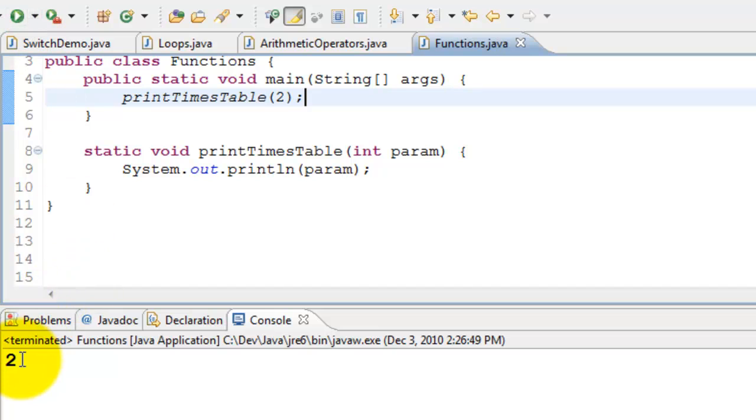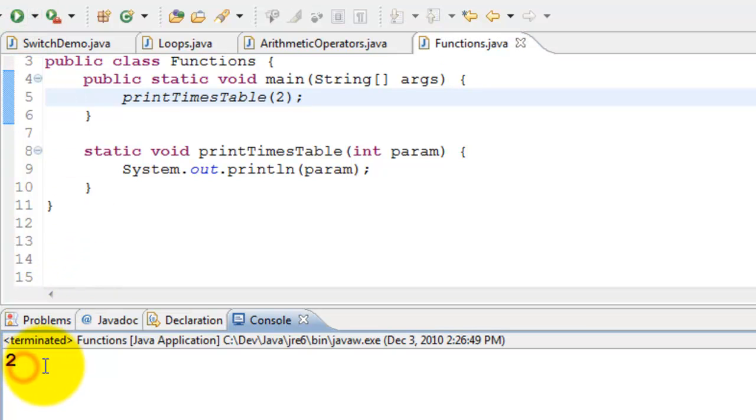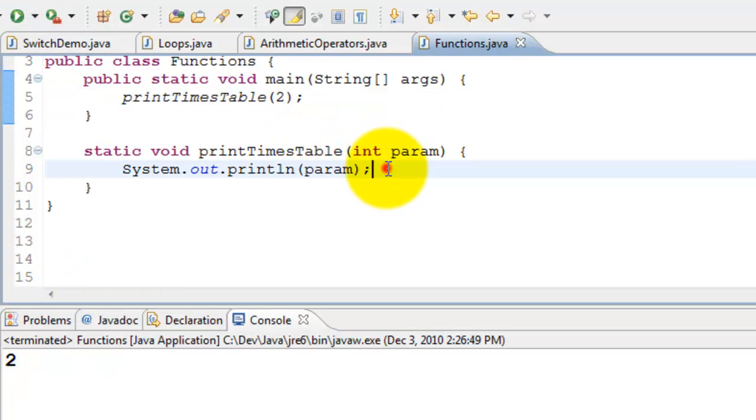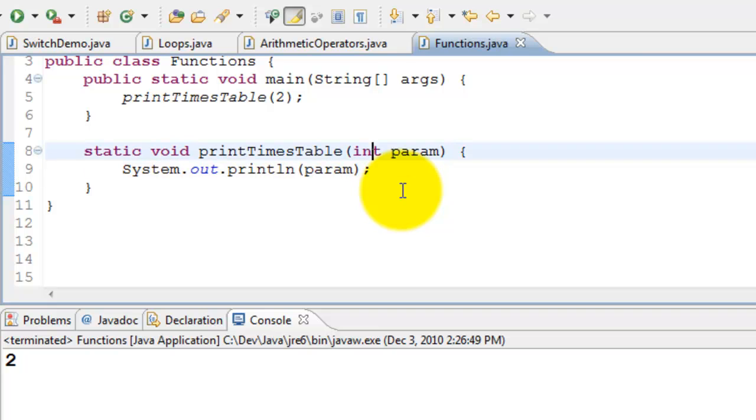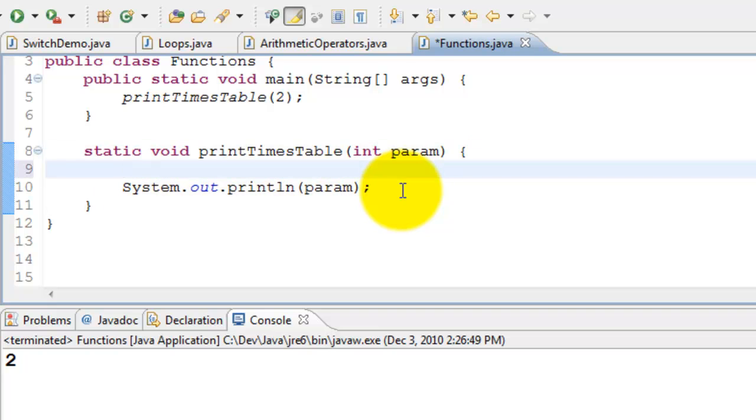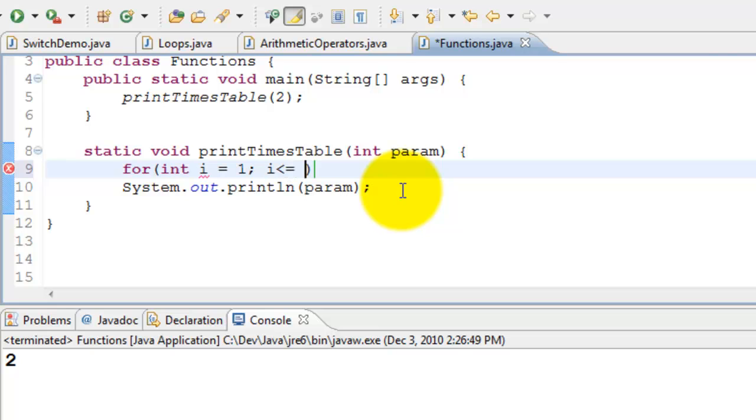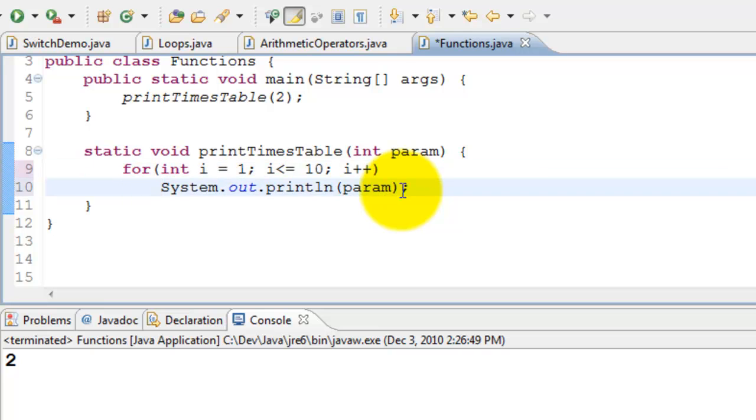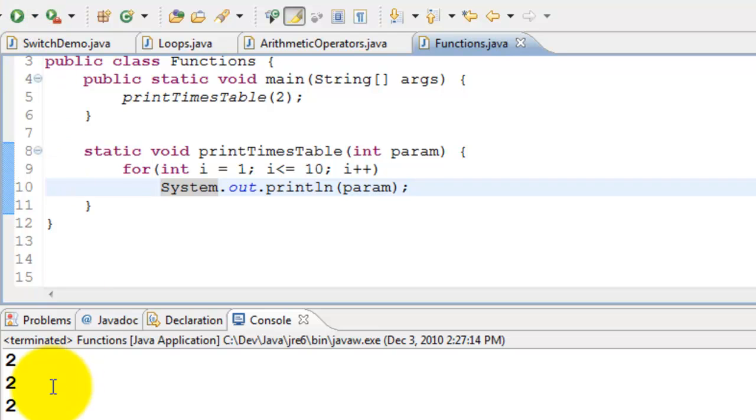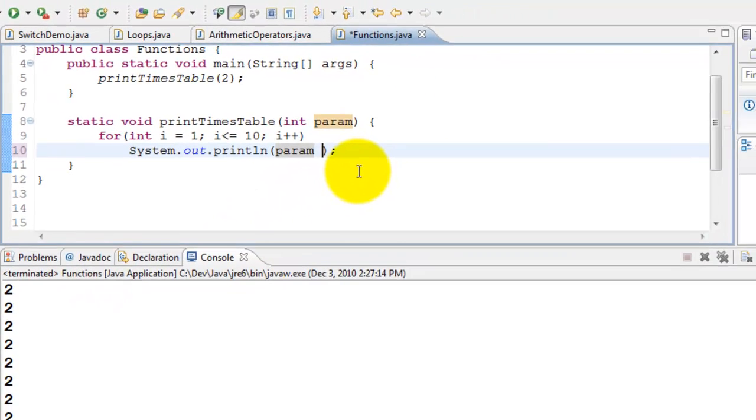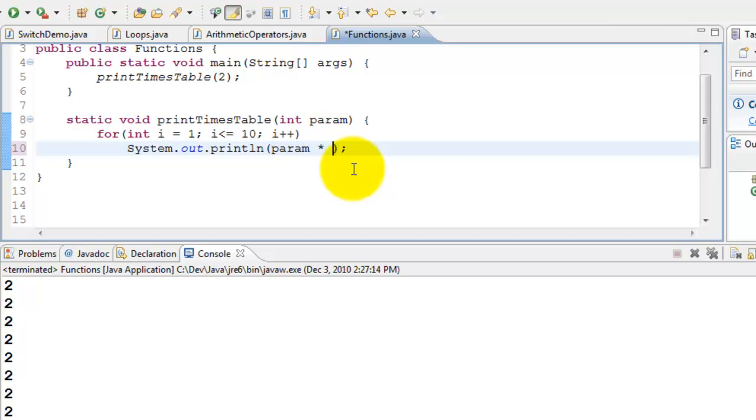So all it does is it prints one one time. I want to do it one through ten, but every time multiply by one through ten. To do that, we can use loops. So for that, I say for loop: int i equals, start from one, i less than or equal to ten, i plus plus. Execute it. I'm still printing the parameter, so I'll go ahead and multiply with i. So now it should print two, four, six, eight.